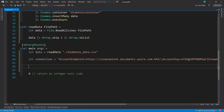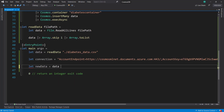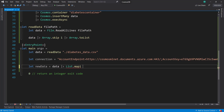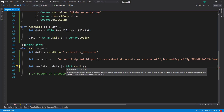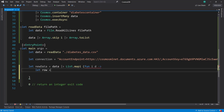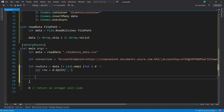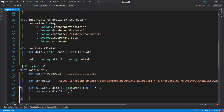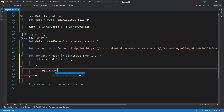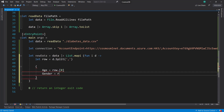Now we need to map this data into our type. So new data — that's going to be data piped into a list map function. We'll also get an index we can use. We'll use a lambda — fun to indicate a lambda — and we get the index and the data row. Then we let row equal dataRow.split on a comma, and from there we return the Diabetes type: age will be row.[0], gender will be row.[1], and everything else will be similar.